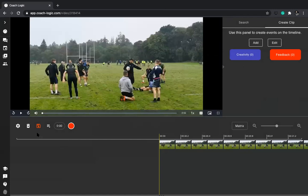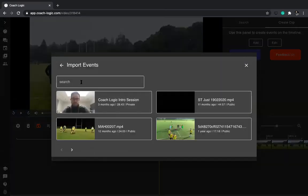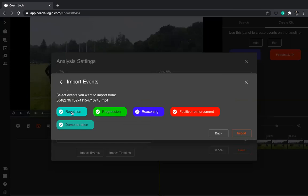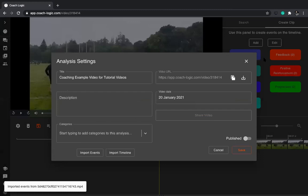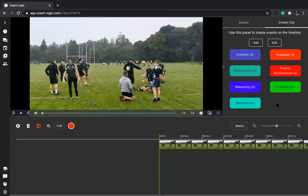Once you've built your panel and you're happy with it — or maybe you've been given a panel — you're ready to go. If a panel has been created for you, just go to Analysis Settings, go to Import Events, then type in the events you want to import from whichever game or template someone's uploaded for you. You can take them all in and import them all, then save. Now I've got this panel ready to go without doing any work myself. So you can import a panel or create a panel.